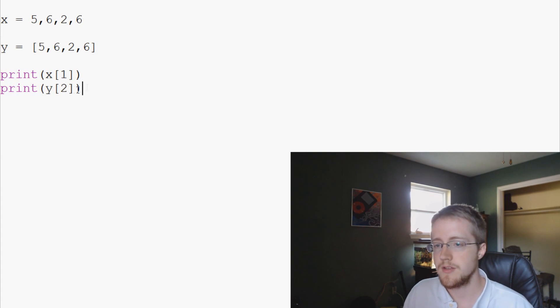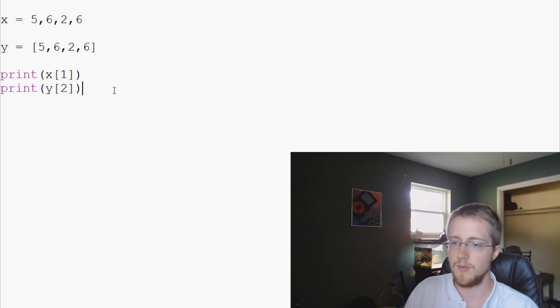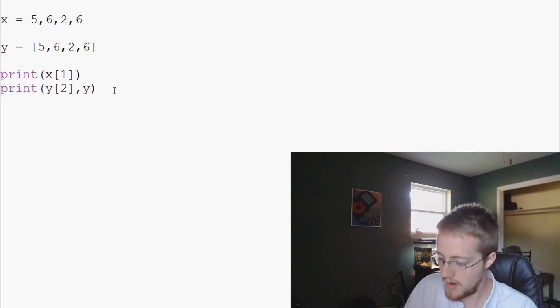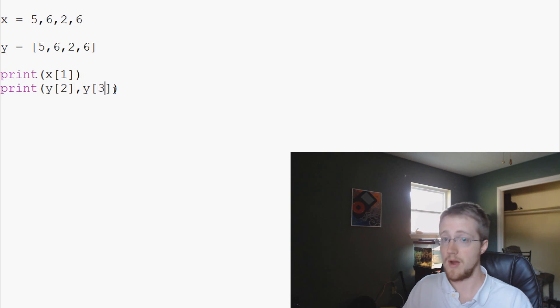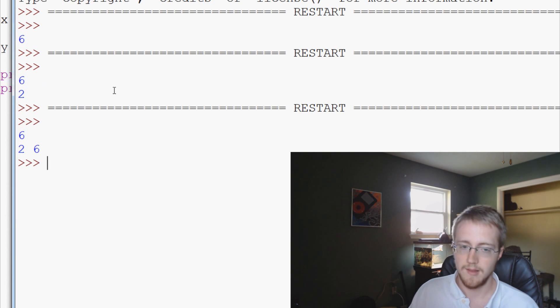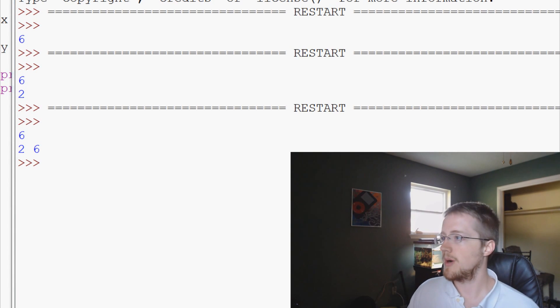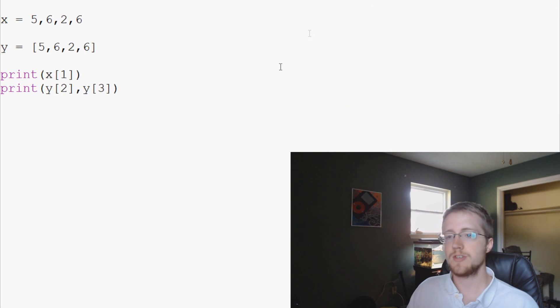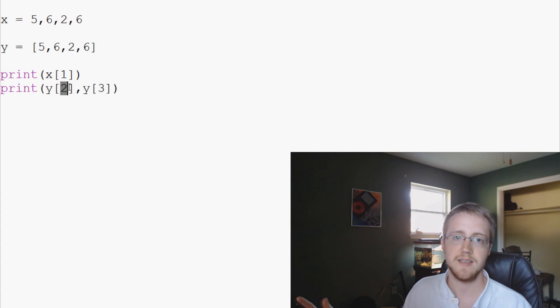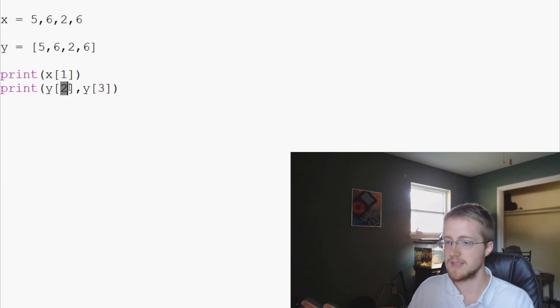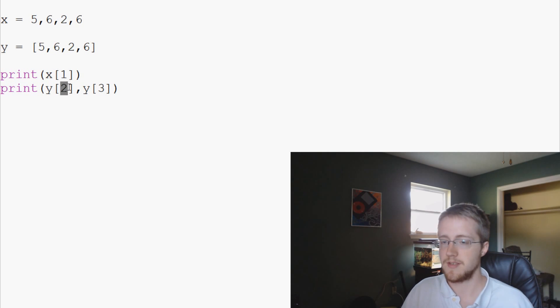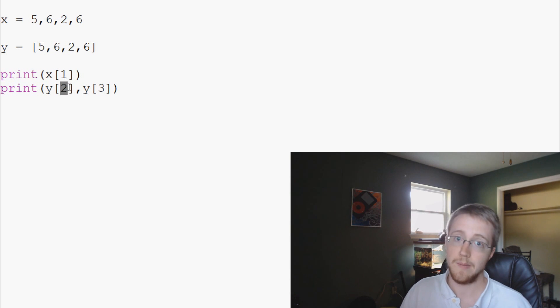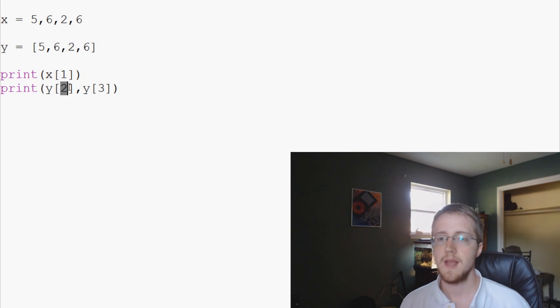So that's how we can reference data. The other thing that we could do, obviously, you can print y[2], we can say y[2] and y[3] that we want to print out like that. And that's really it. This is a very basic notion of accessing data that's within a tuple or a list.